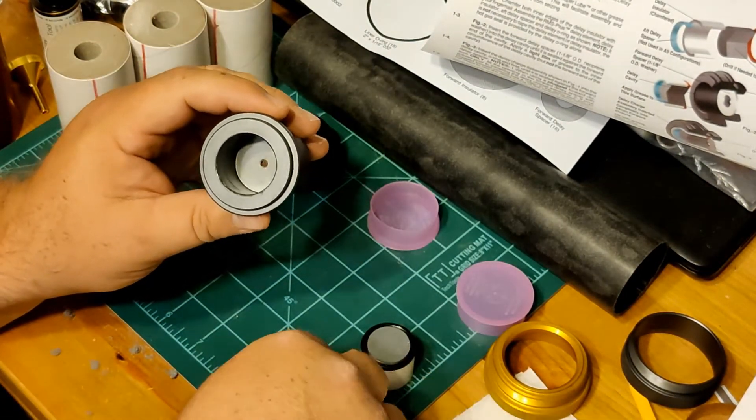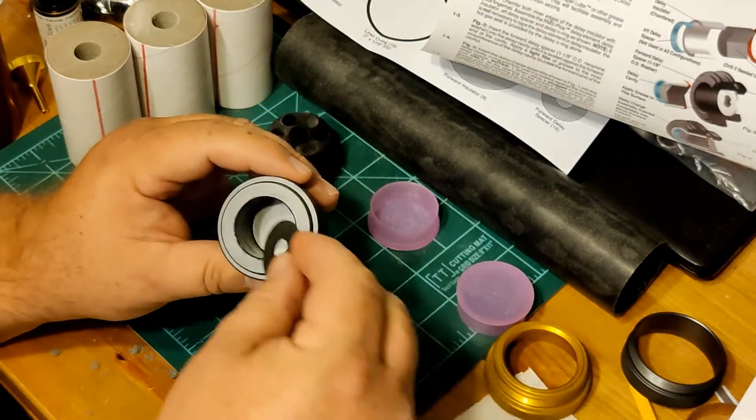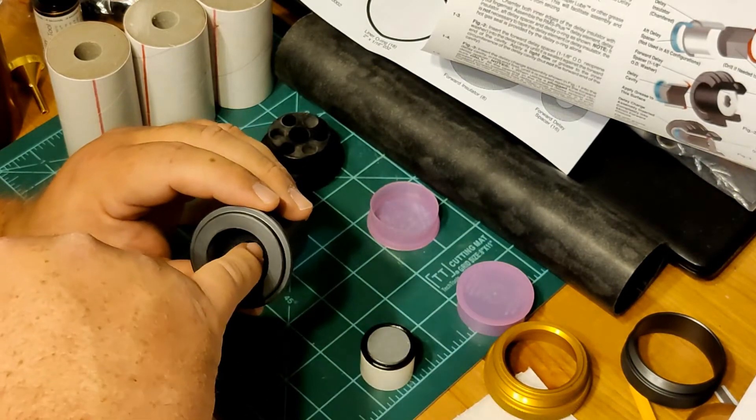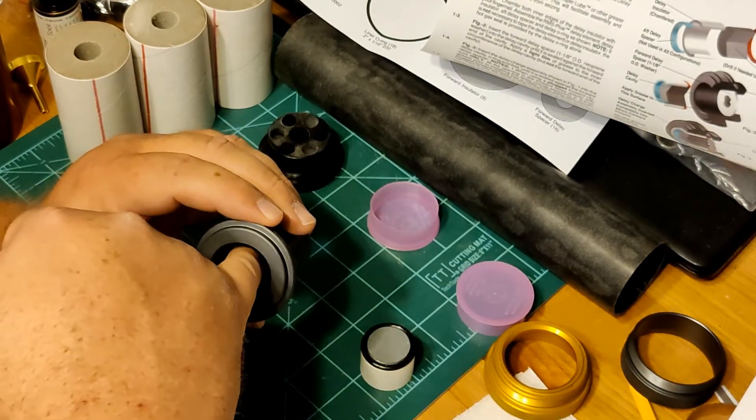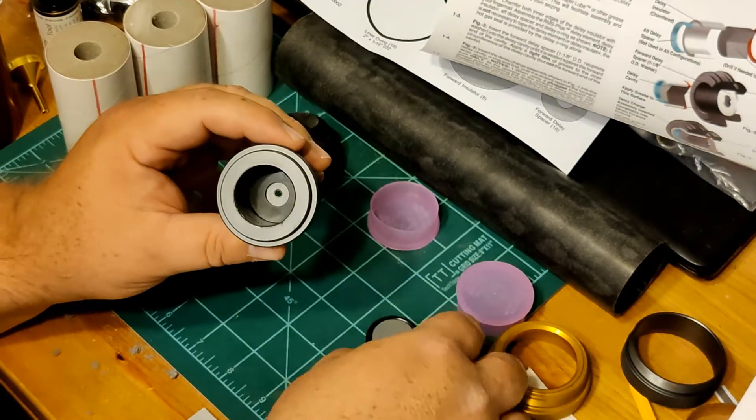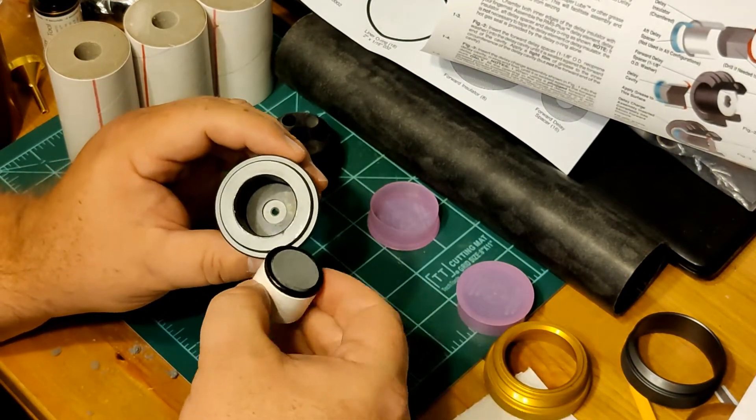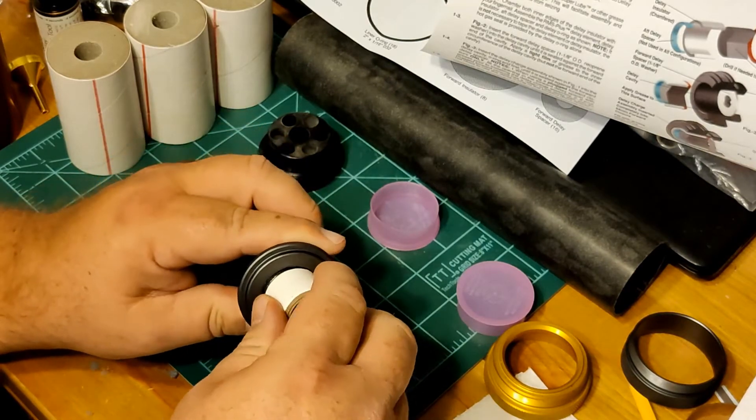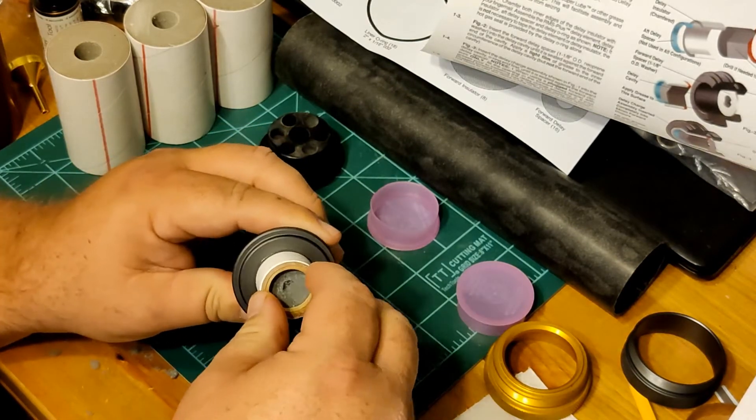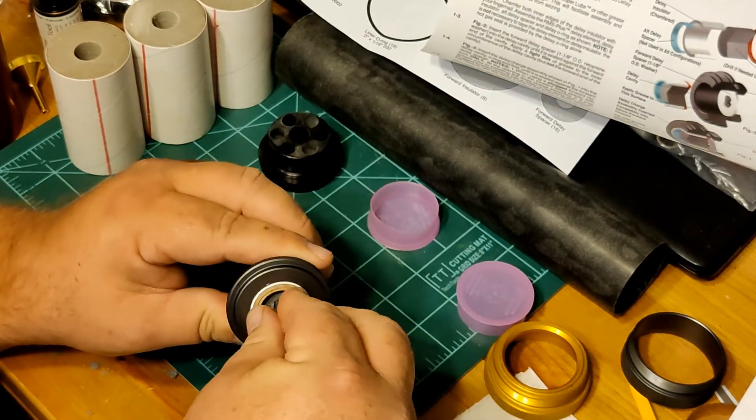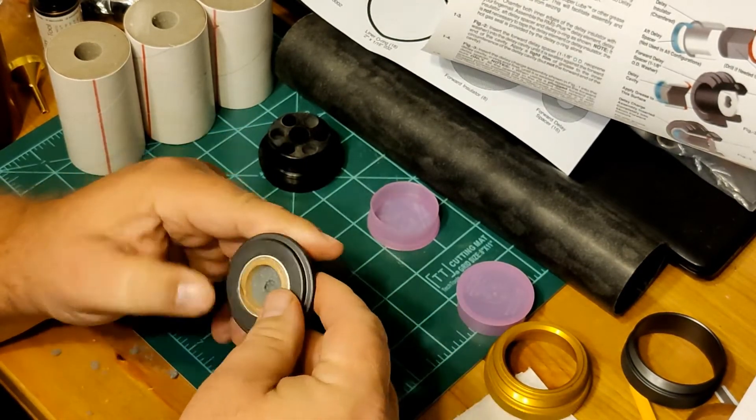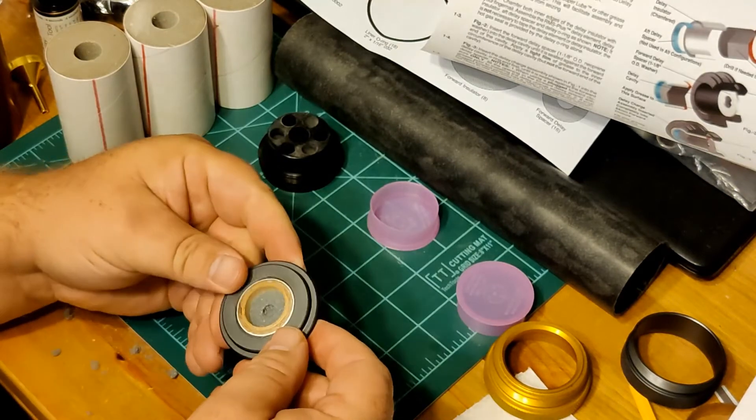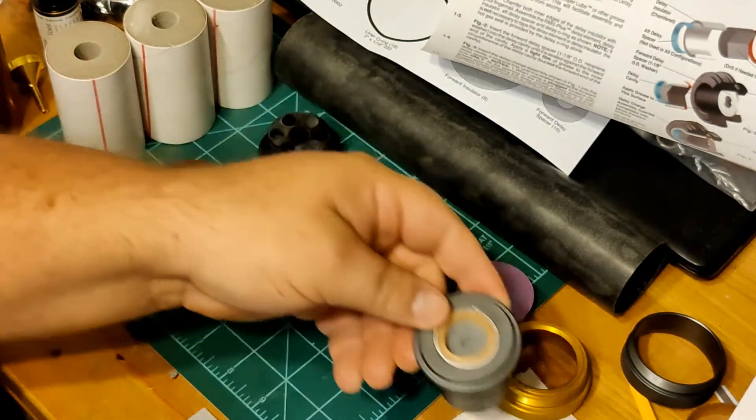So we put in the insulator. And that goes all the way in. Make sure it's flat. This goes in O-ring side first. Just like that. And we're good. That's done.